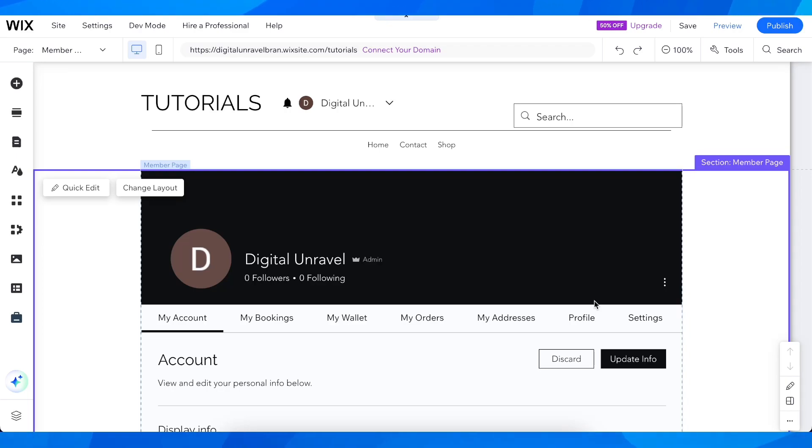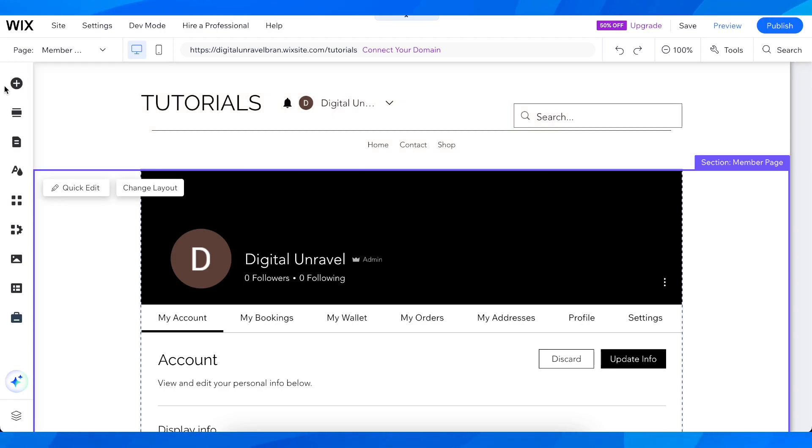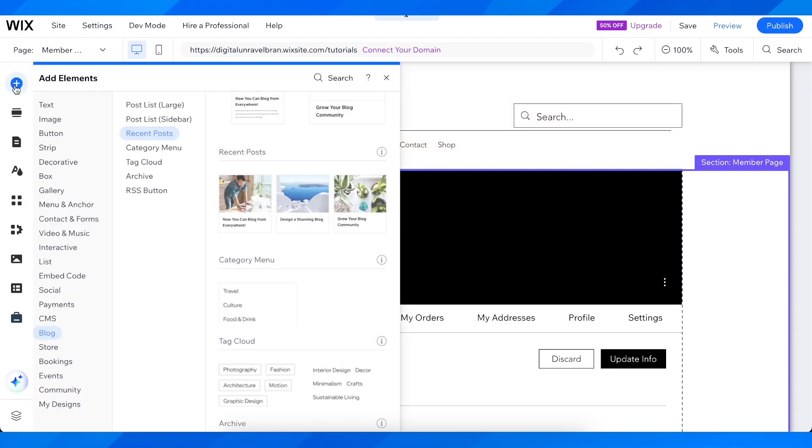How to add a buy now button in Wix website. Open your Wix editor, then click on add elements.